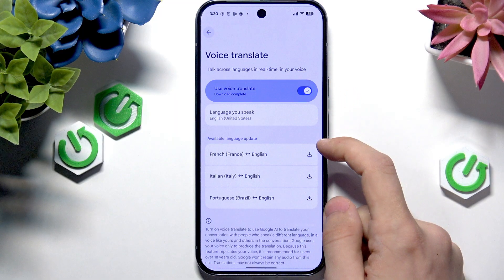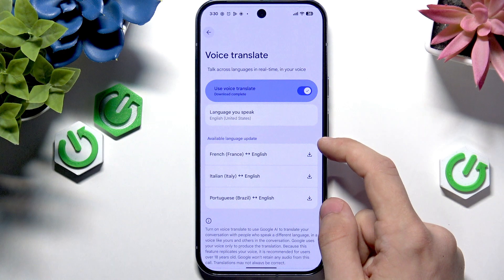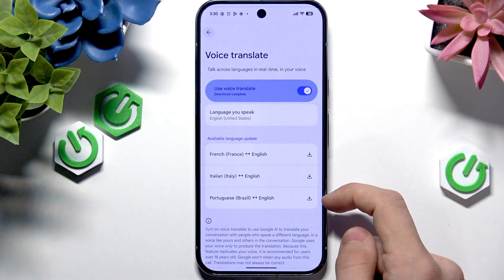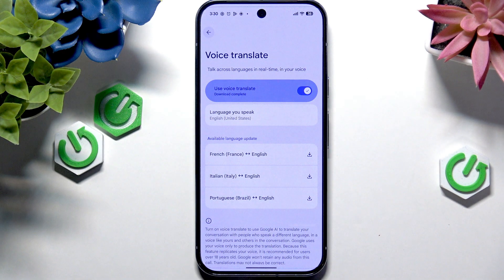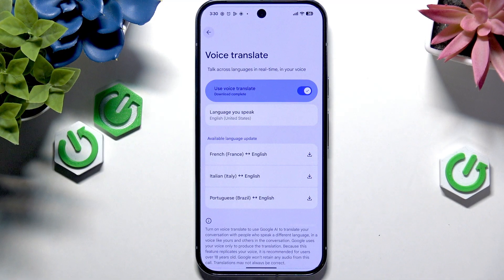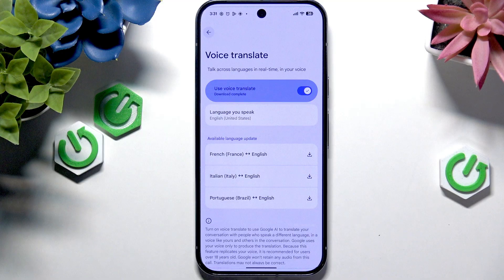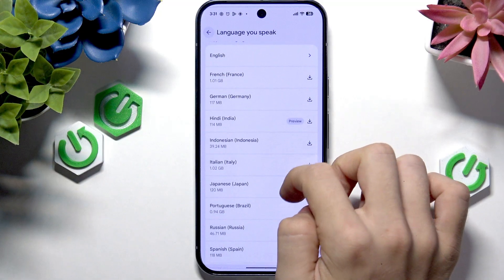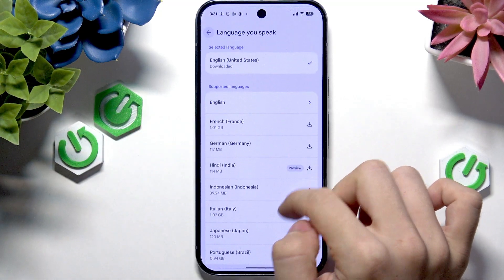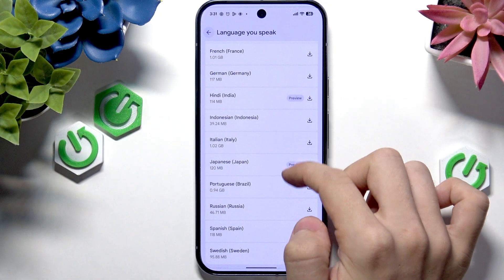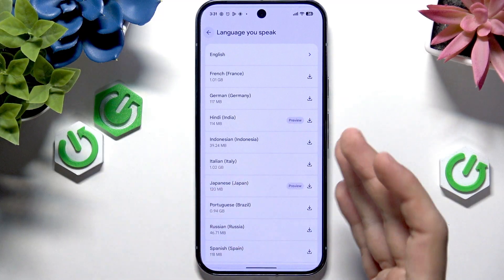You can also download updates for some languages, although I won't be using any of those. You'll see in a moment what languages are currently available, but if you're watching this later — I'm recording it on the 6th of September — you may see some new languages. You need to select what language you speak, and here are all the available languages for both speakers.